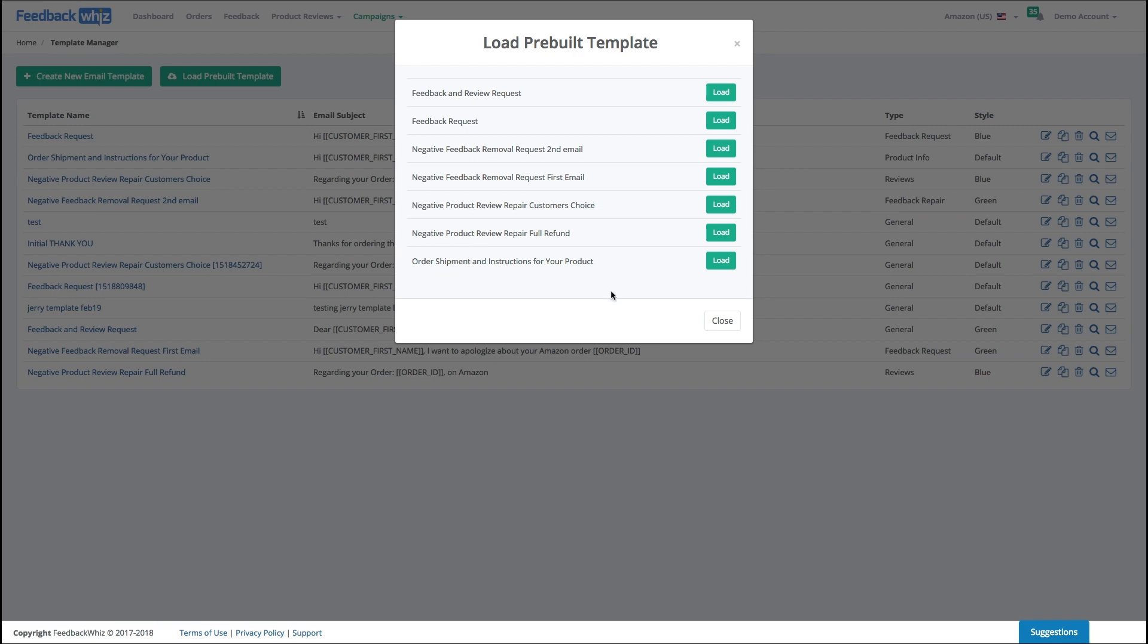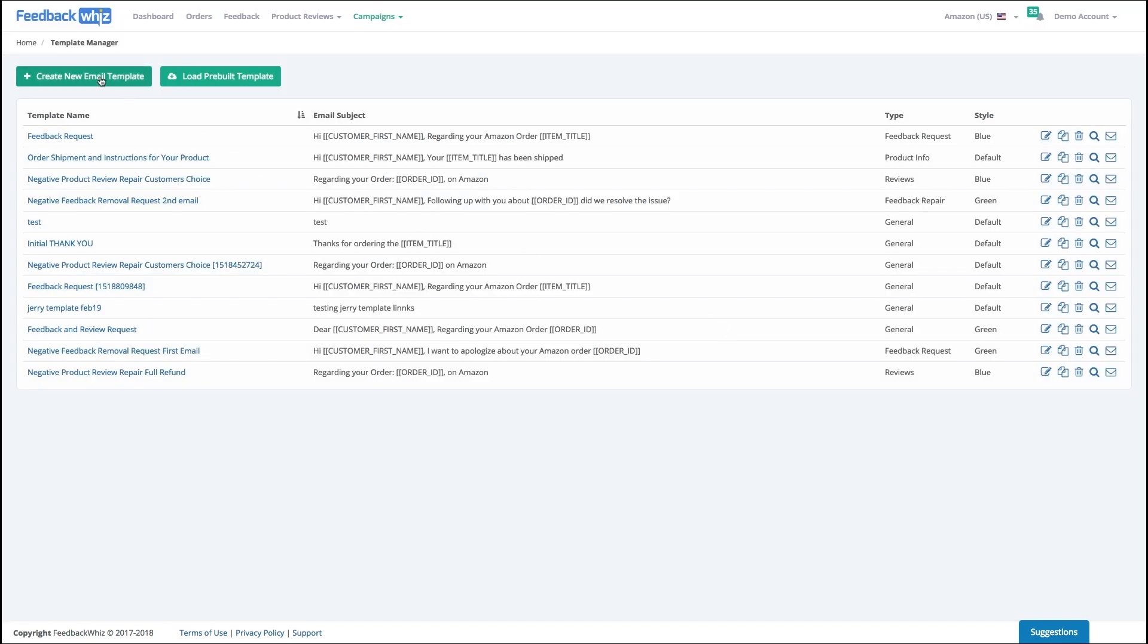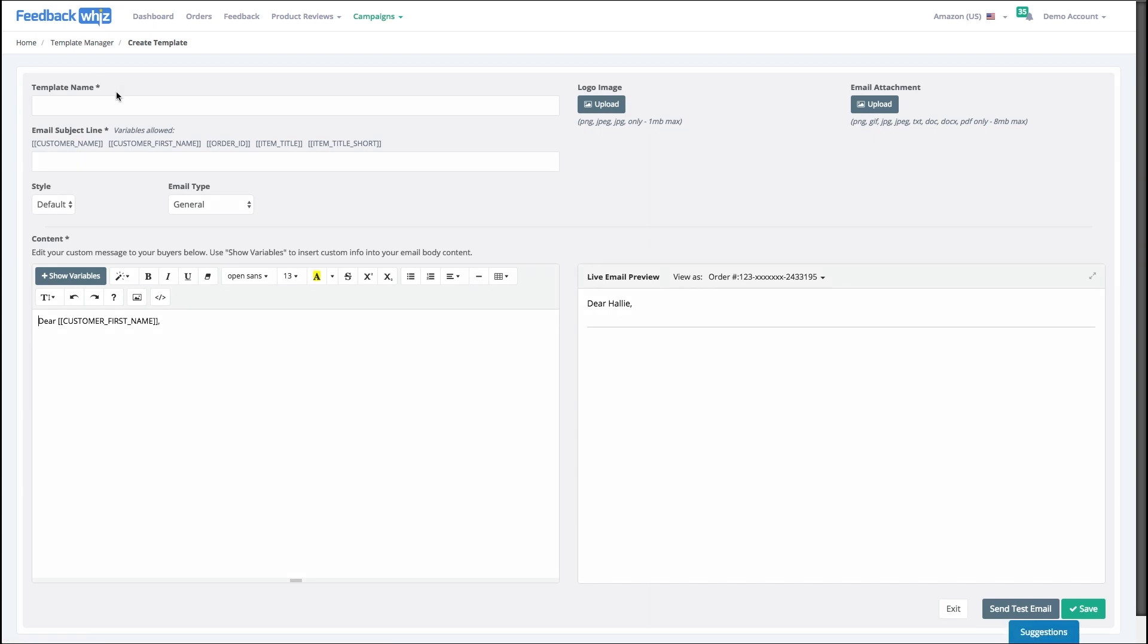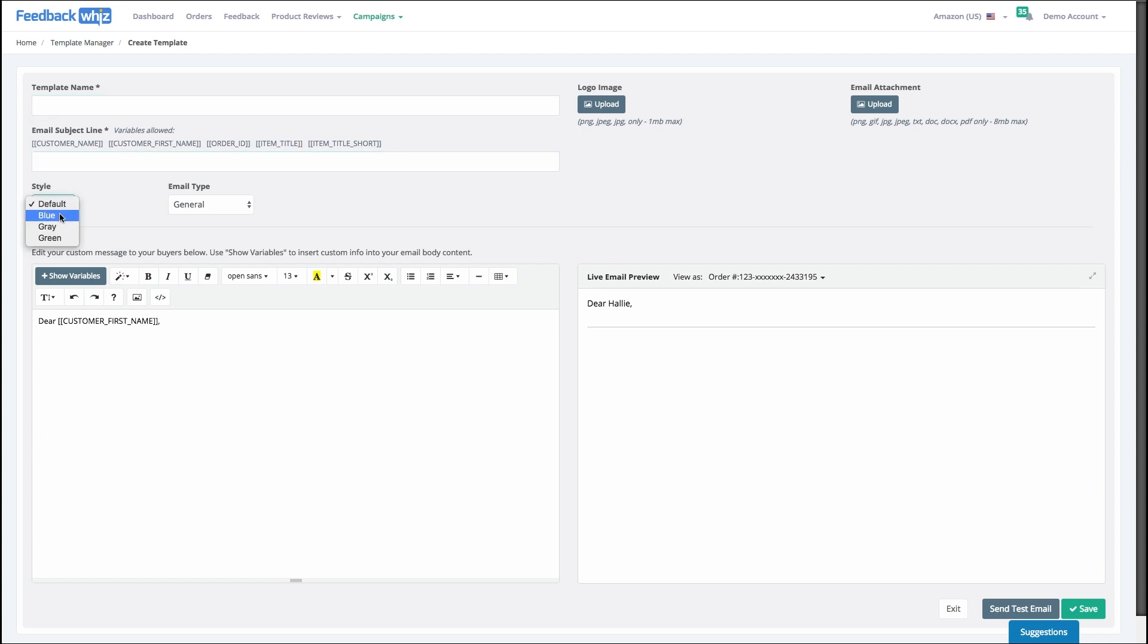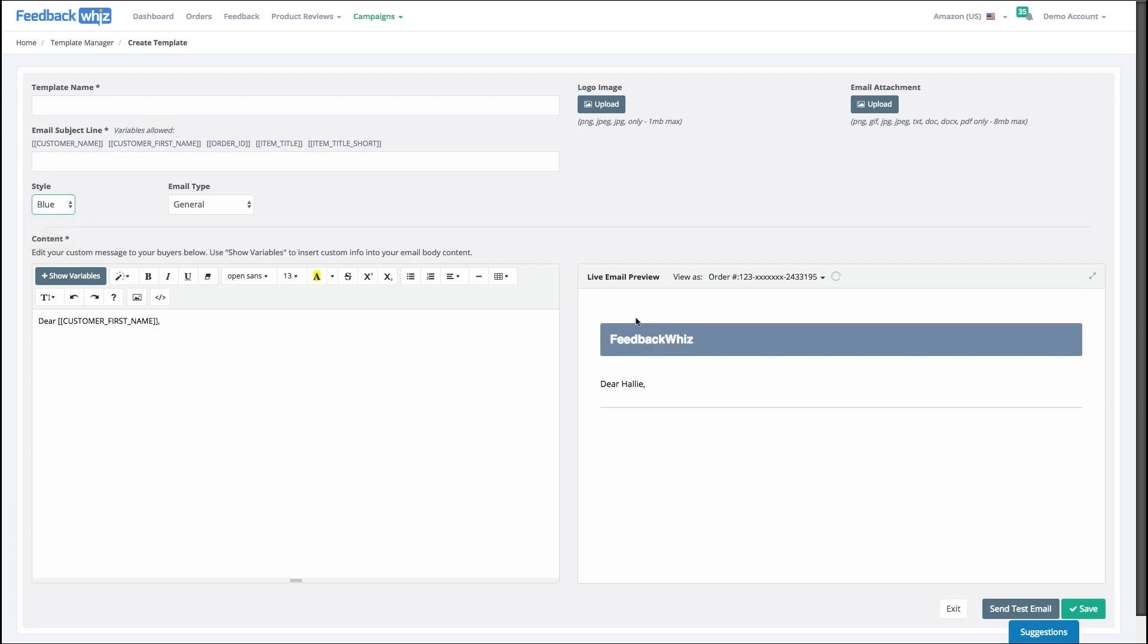I'll very quickly show you. Inside the template builder, this is your internal template name, so when you create campaigns this is what you're going to reference. Here's your subject line, your corporate style if you wanted to add a blue bar on the top, gray bar, etc.